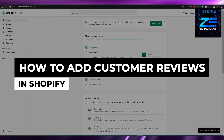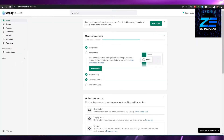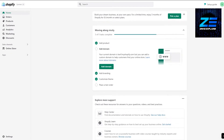How to add customer reviews in Shopify. Hi guys, welcome back to another video. In this video I'm going to be telling you how you can add customer reviews in Shopify. It's very simple.